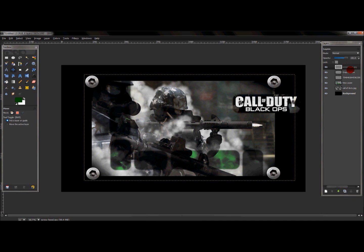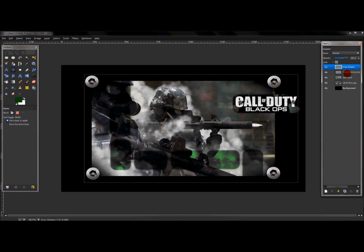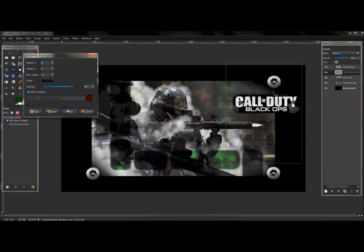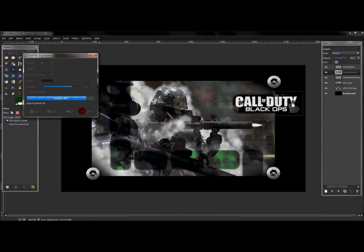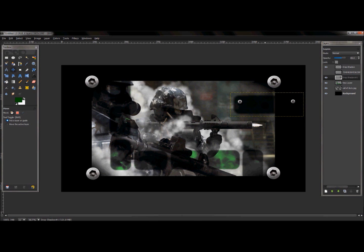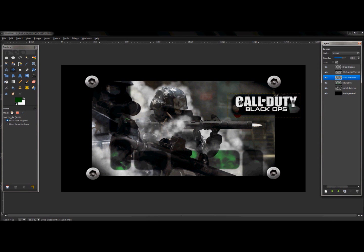Merge the screw head layer with its drop shadow. Then go to the Call of Duty Black Ops image layer and apply the same drop shadow: Filter > Light and Shadow > Drop Shadow, default settings, press OK. Turn the image layer off to see the drop shadow, then use the arrow keys to move it left and down to make the image look more raised.